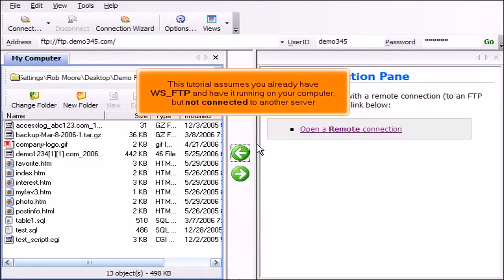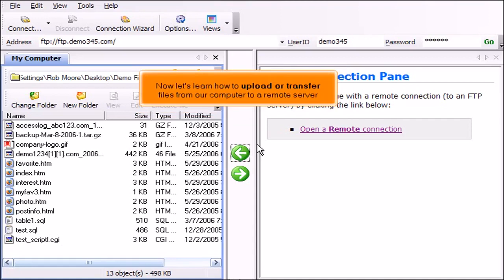This tutorial assumes you already have WS-FTP and have it running on your computer but not connected to another server. Now let's learn how to upload or transfer files from our computer to a remote server.